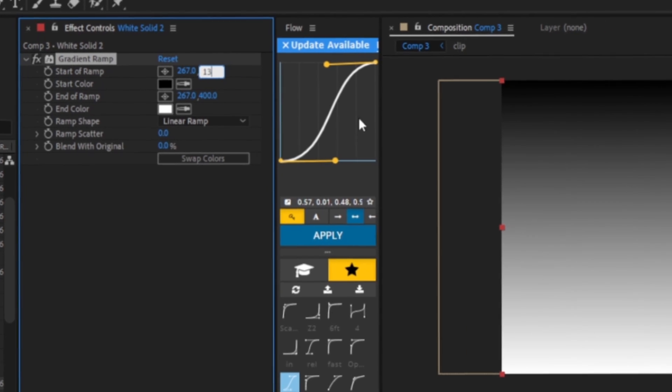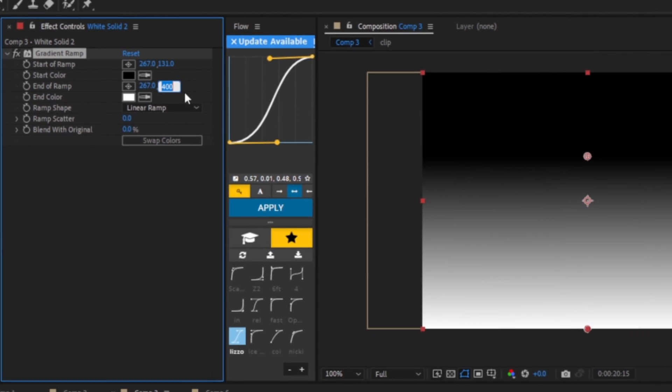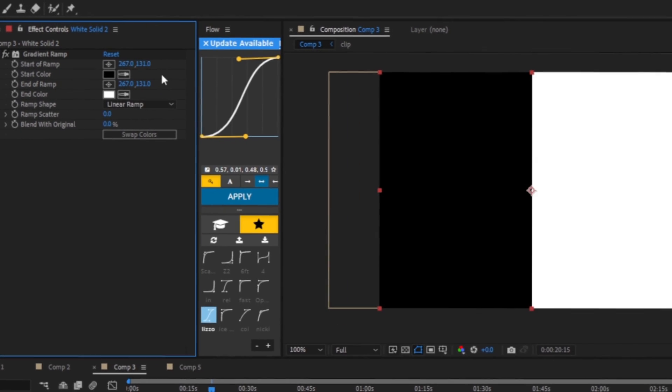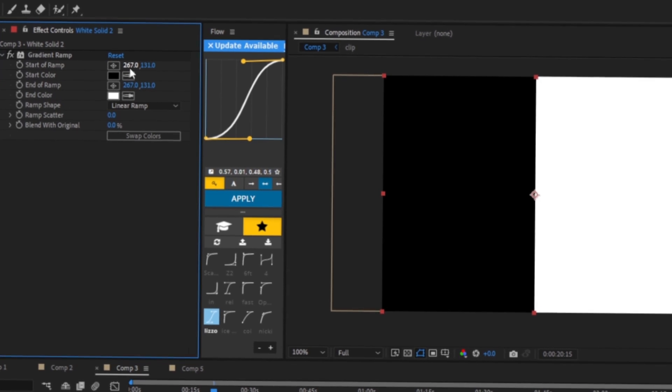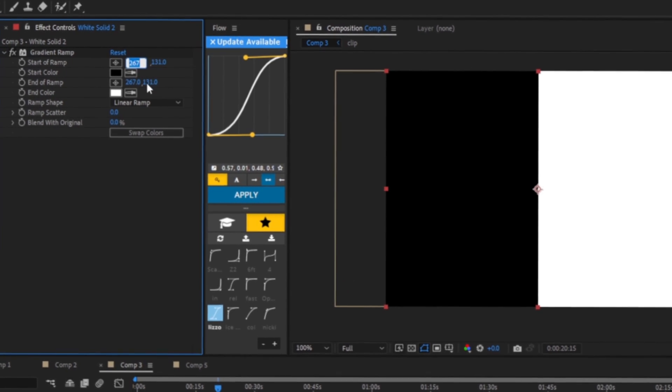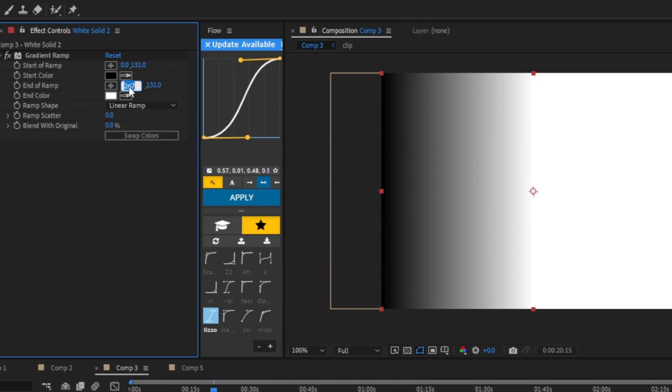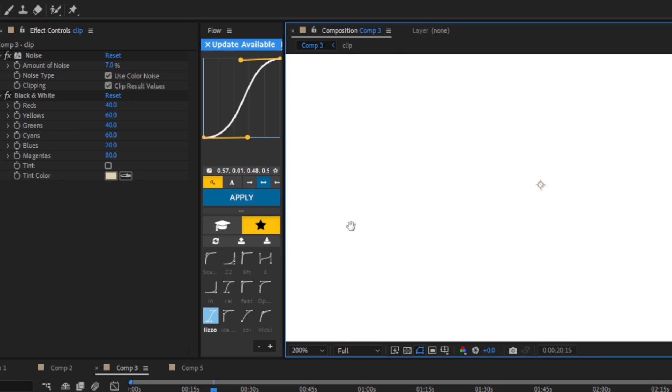Now we're going to change the start of ramp at the right side to 131 and the end of ramp, the one on the right, to 131. And now we're going to click on start of ramp, the left side, to zero, and end of ramp left side to 4.5.